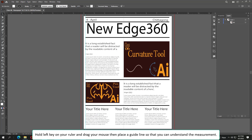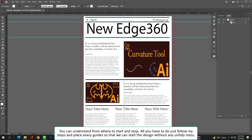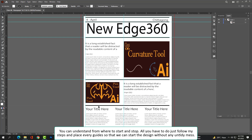Hold the left key on your ruler and drag your mouse to place a guideline, so that you can understand the measurement. It will help you create text boxes, lines, and many other things. You can understand from where to start and stop. Place all guides so we can start the design without any untidy mess.